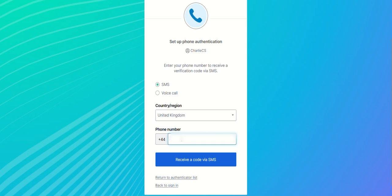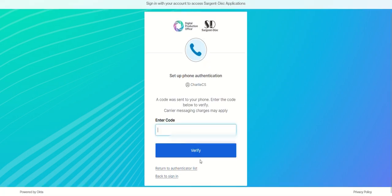Once done, select the option receive a code via SMS or receive a code via voice call. Enter the code sent to you in the enter code field and select verify.